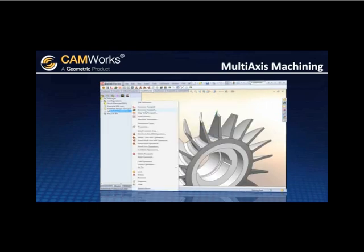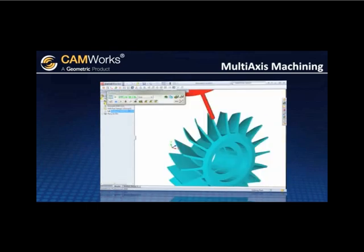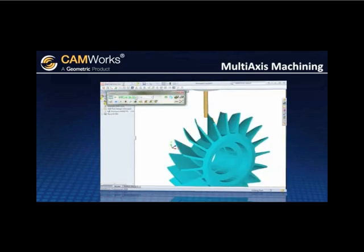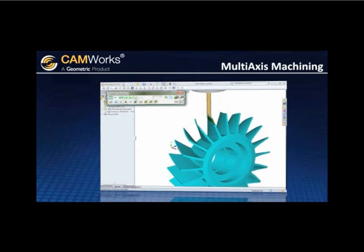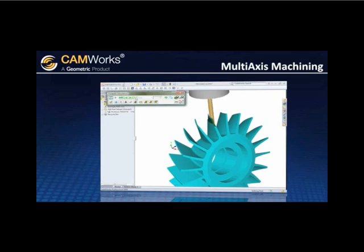CAMWORKS simulation displays all the indexing moves for accurate process simulation and collision checking. The check is done at each calculated tool position and gives you confidence in your code before you even begin machining.